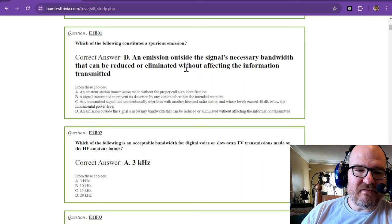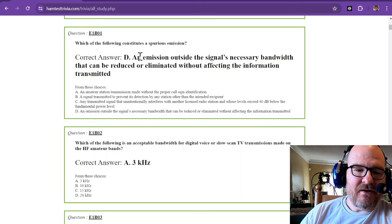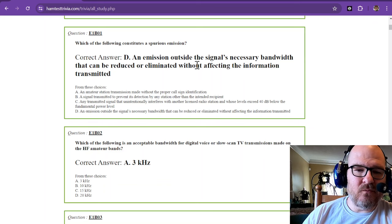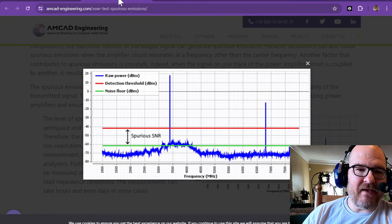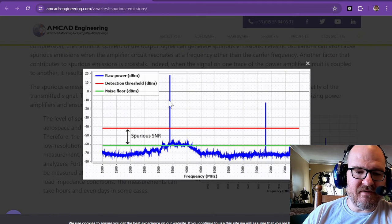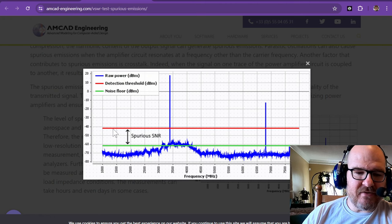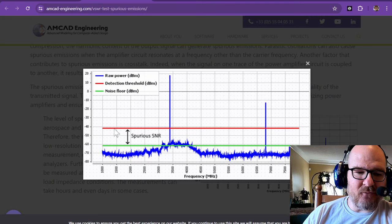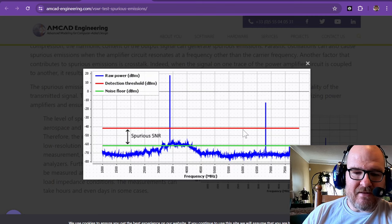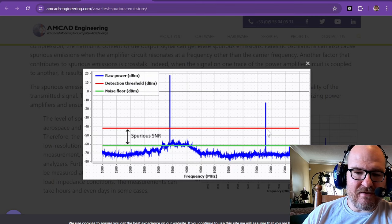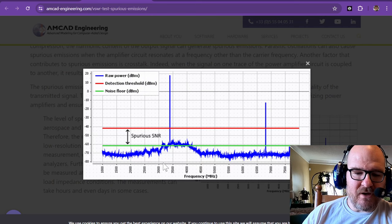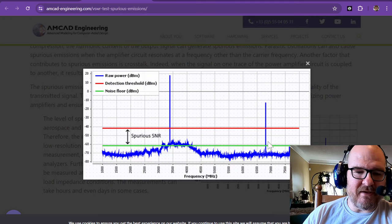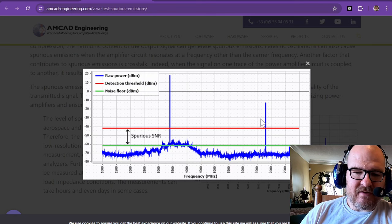Which of the following constitutes a spurious emission? That is an emission outside the signal's necessary bandwidth that can be reduced or eliminated without affecting the information transmitted. I have an example here. This is a transmission made just below 3.500. You can see that the signal to noise ratio here of spurious is about negative 40 decibels dBm. And you can see up here, the second harmonic is above that level. So whatever transmitter this is, it needs some filtering to keep the spurious emissions below that negative 40 dBm. That is a spurious emission.